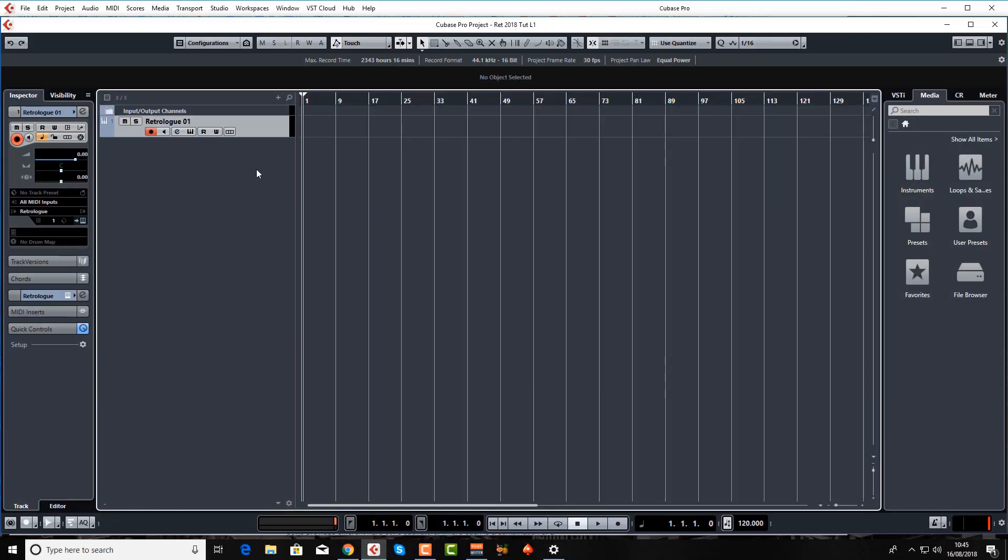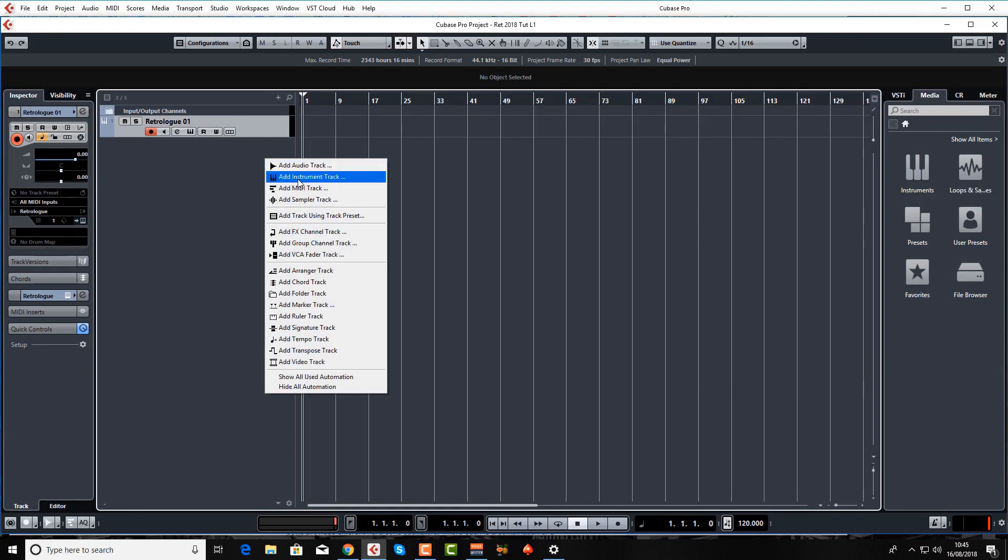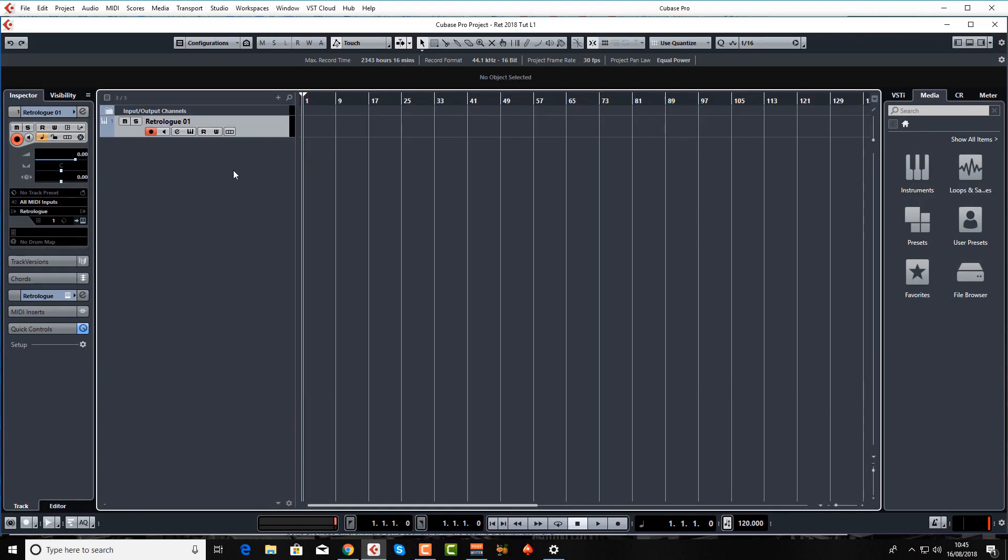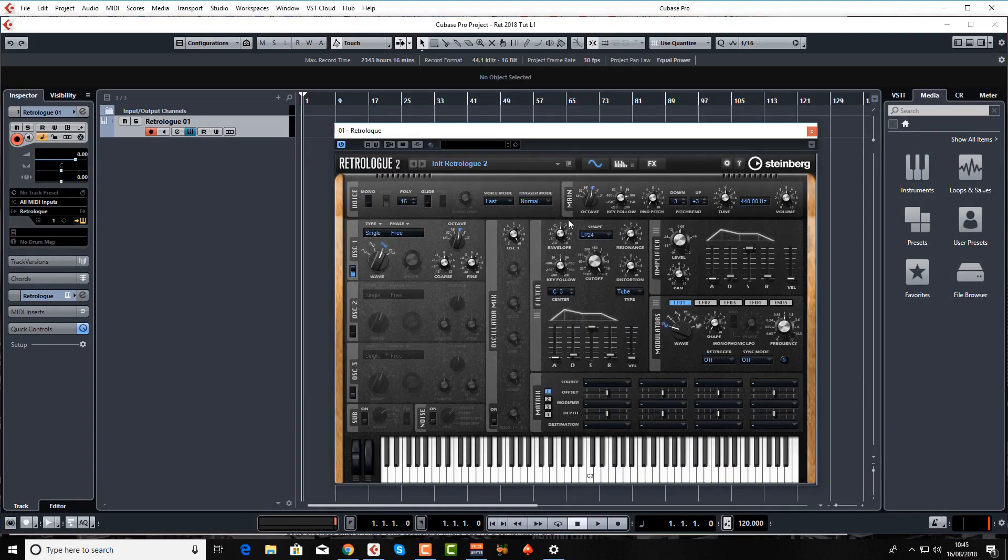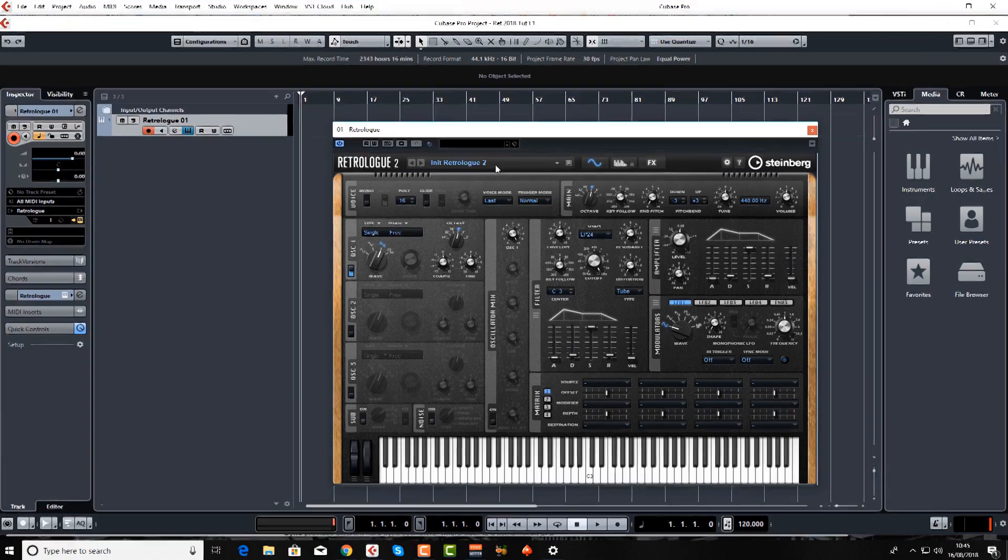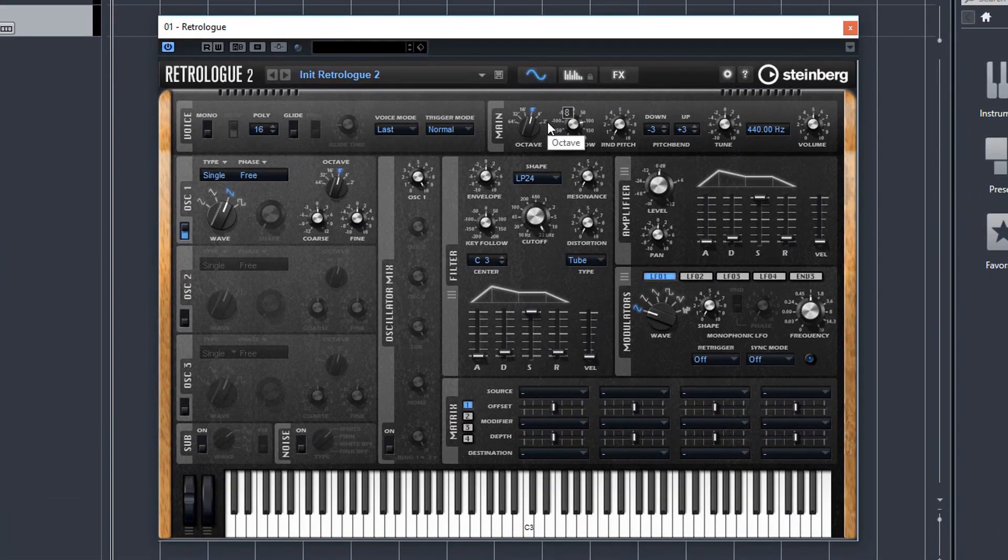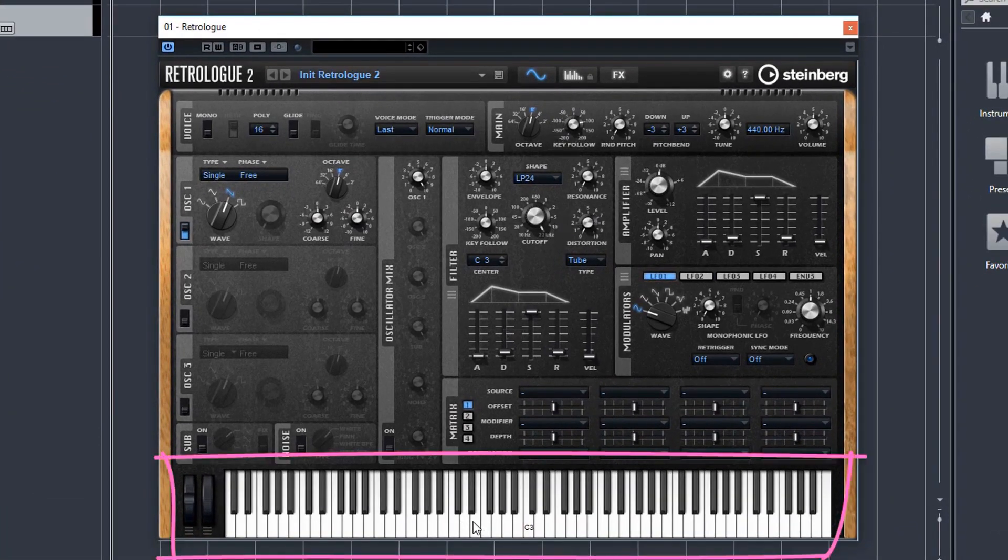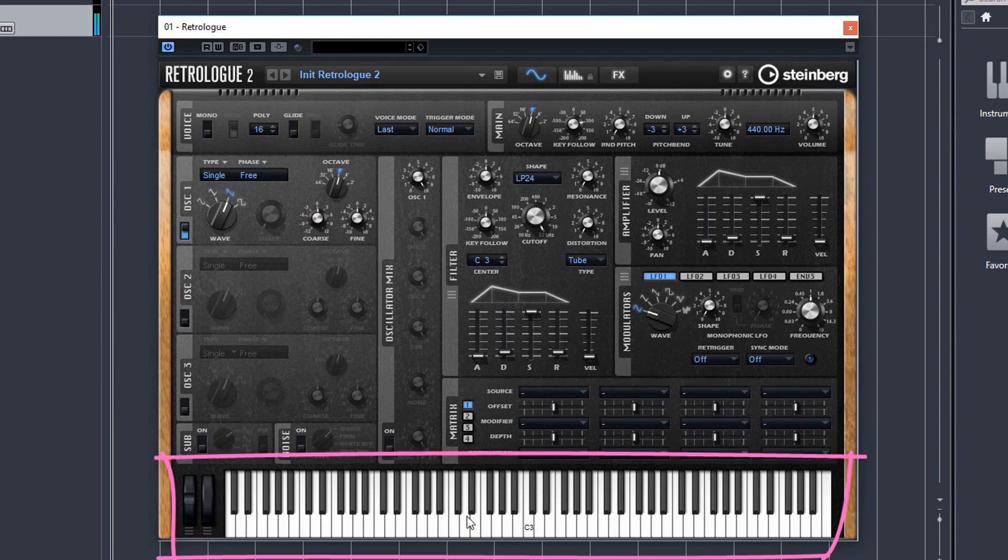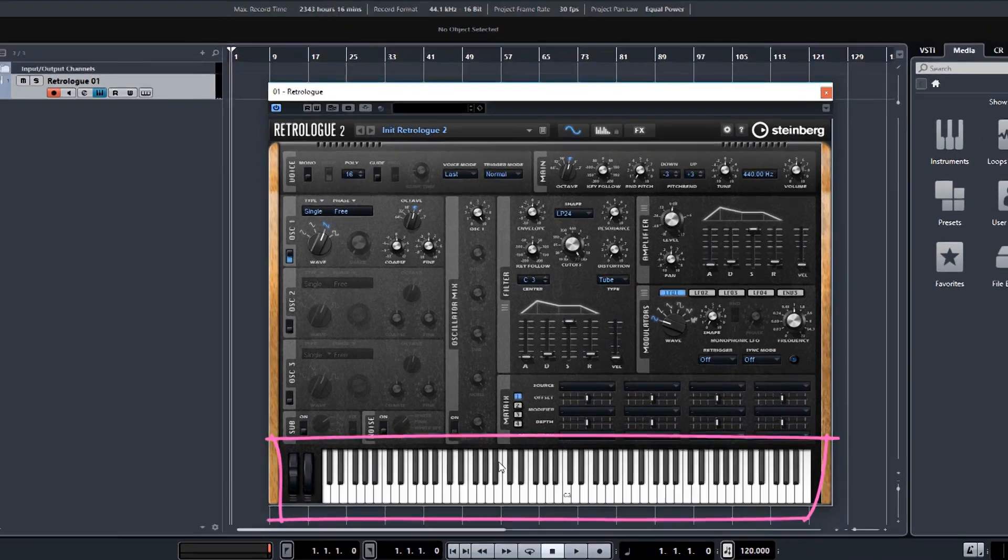So let's just quickly load up RetroLog. Add instrument track which I've already done here and I'm going to fire up the initial patch which it does automatically. Obviously you've got the keyboard down here which you can use with your mouse. You've got the pitch bend and mod wheels here also in graphical format.